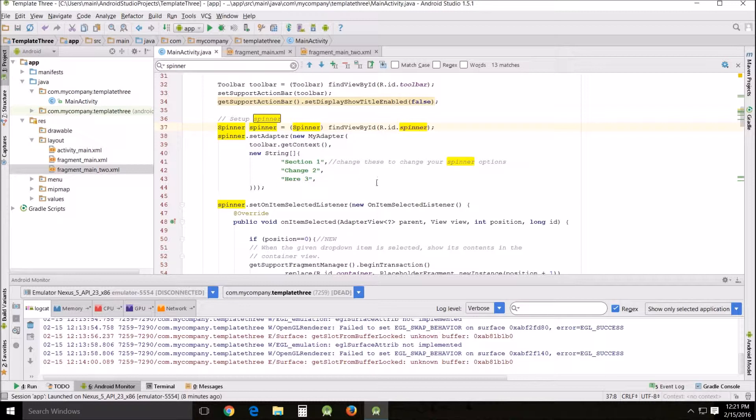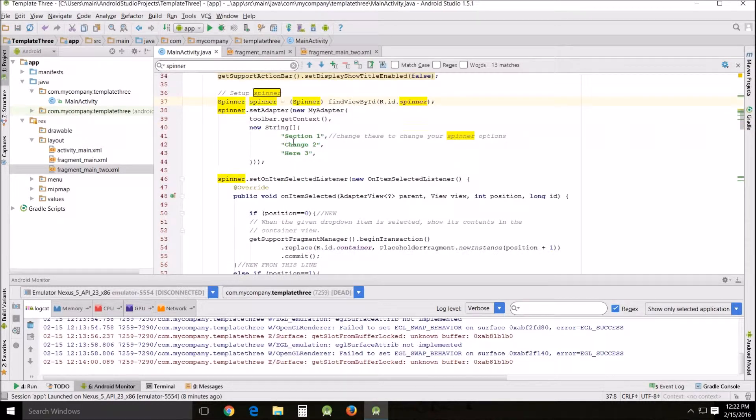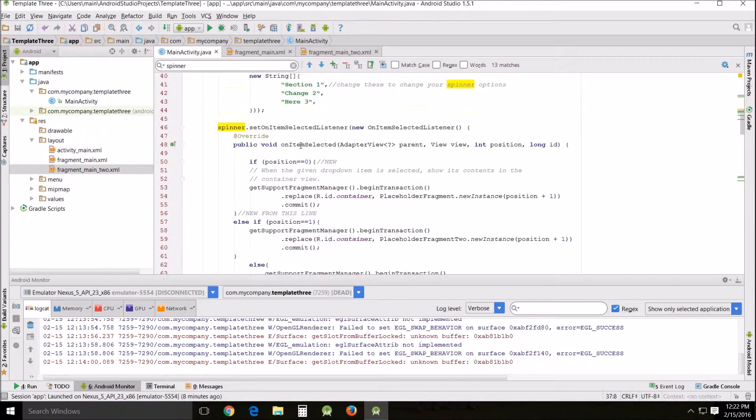And originally it says section 1, section 2, section 3. But what I did is I came in here and I changed that so basically you would be able to tell when you've changed a part of this Java code. You would see the change. So I changed it to change, to change 2, and here 3.